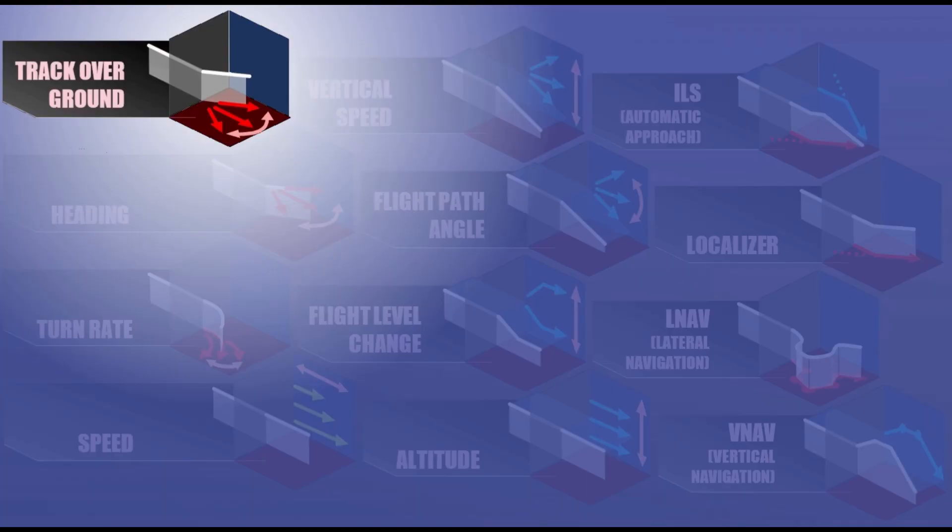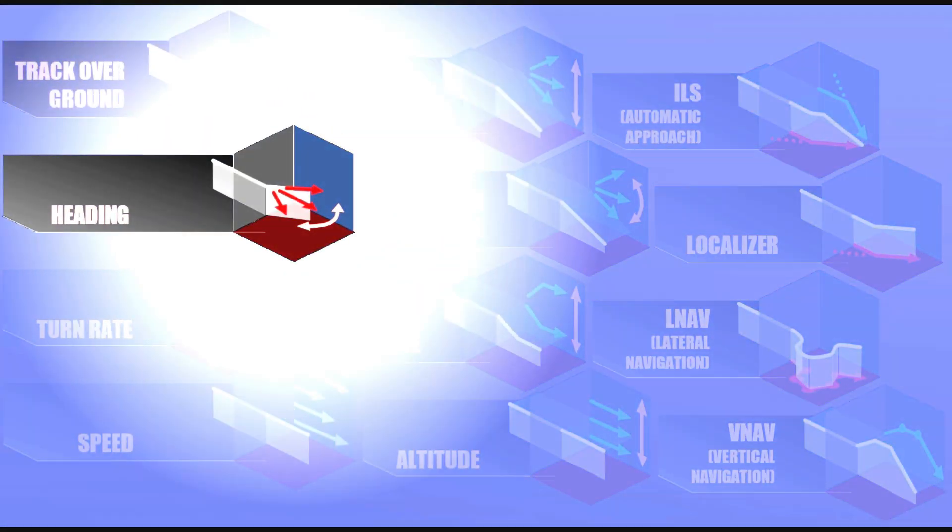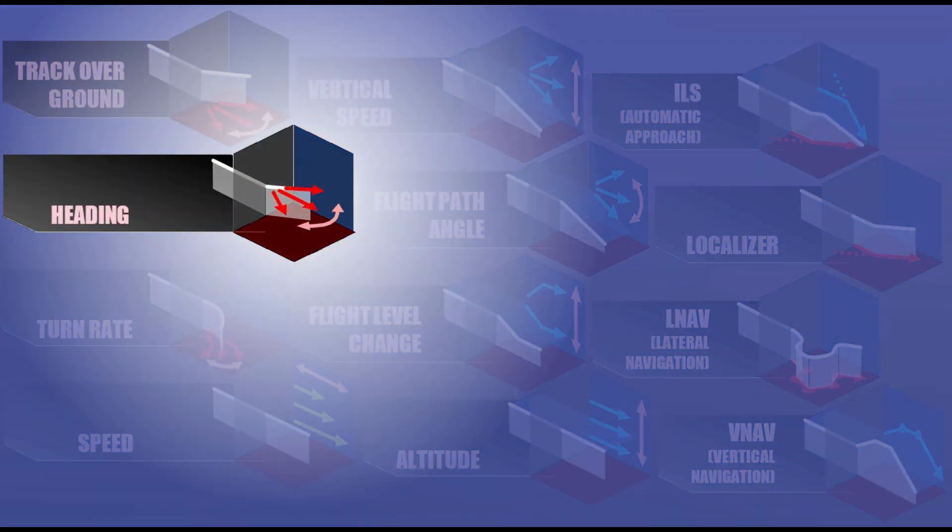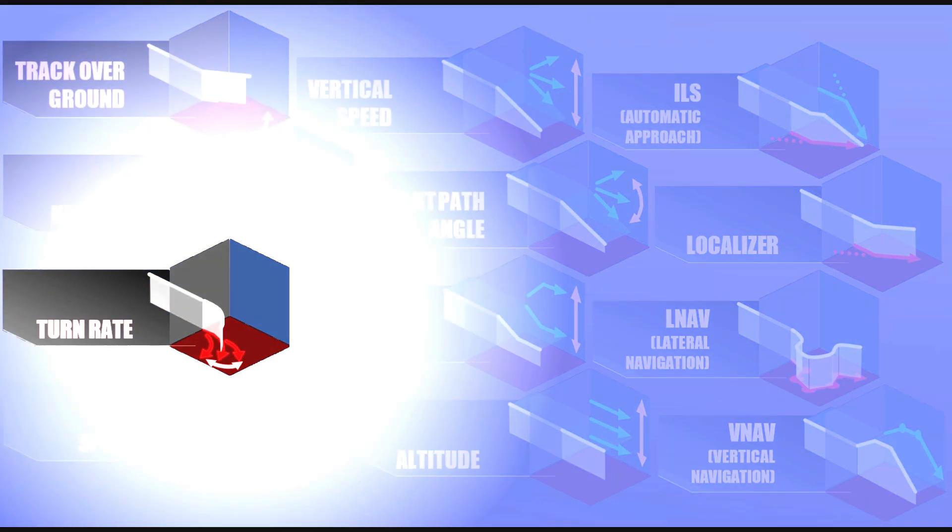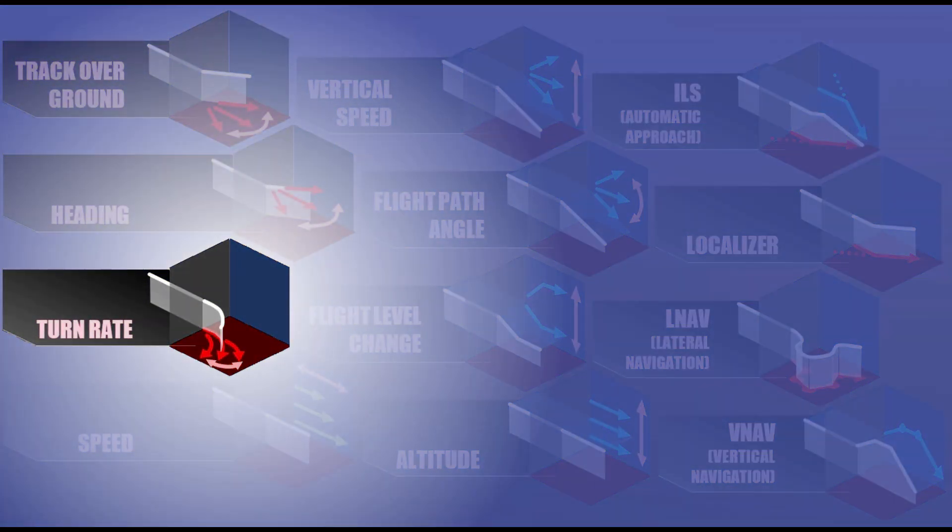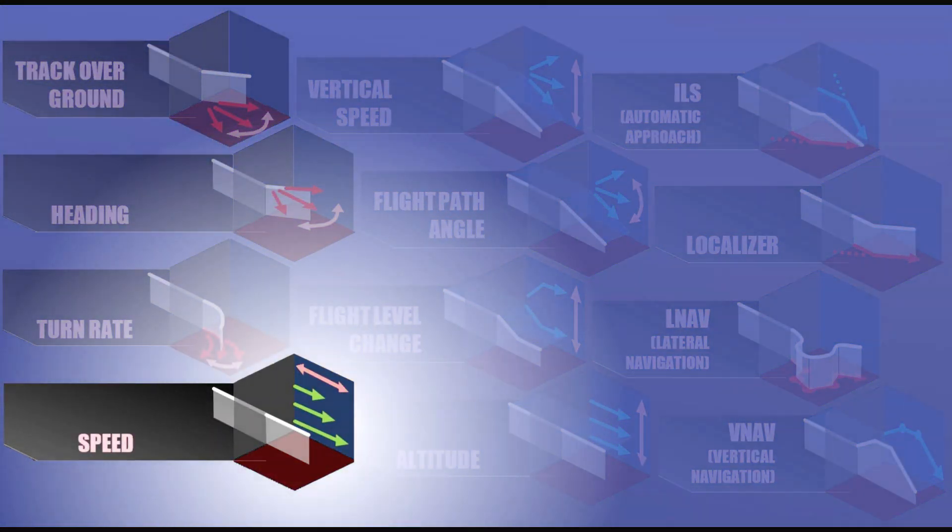Using the mode control panel, you can select the course over ground, or the heading where the aircraft nose is pointing to. Even the turn rate or radius of turns can be adjusted. You can select the forward speed.